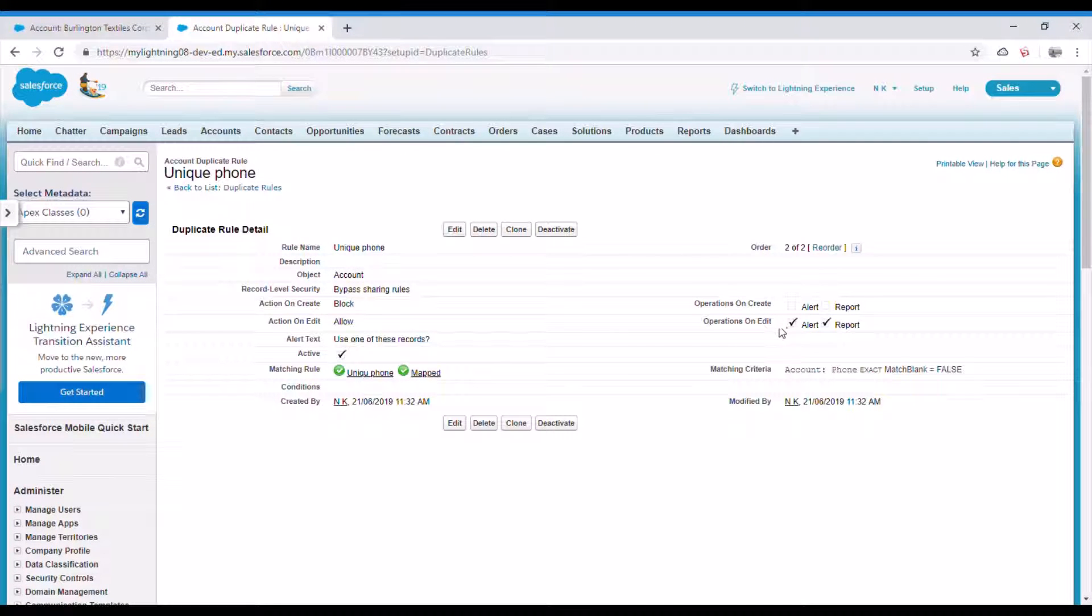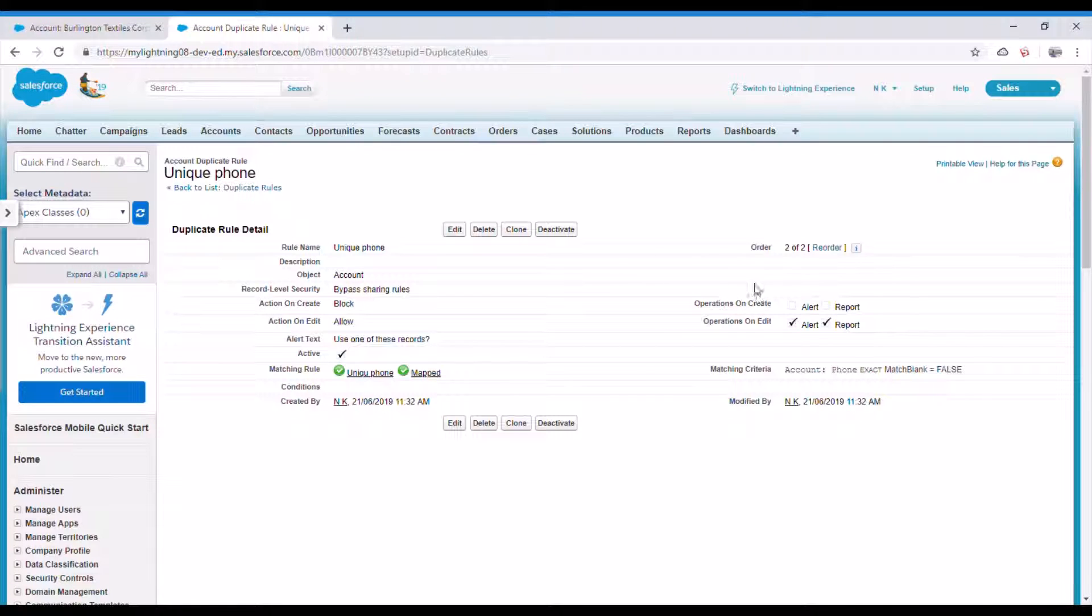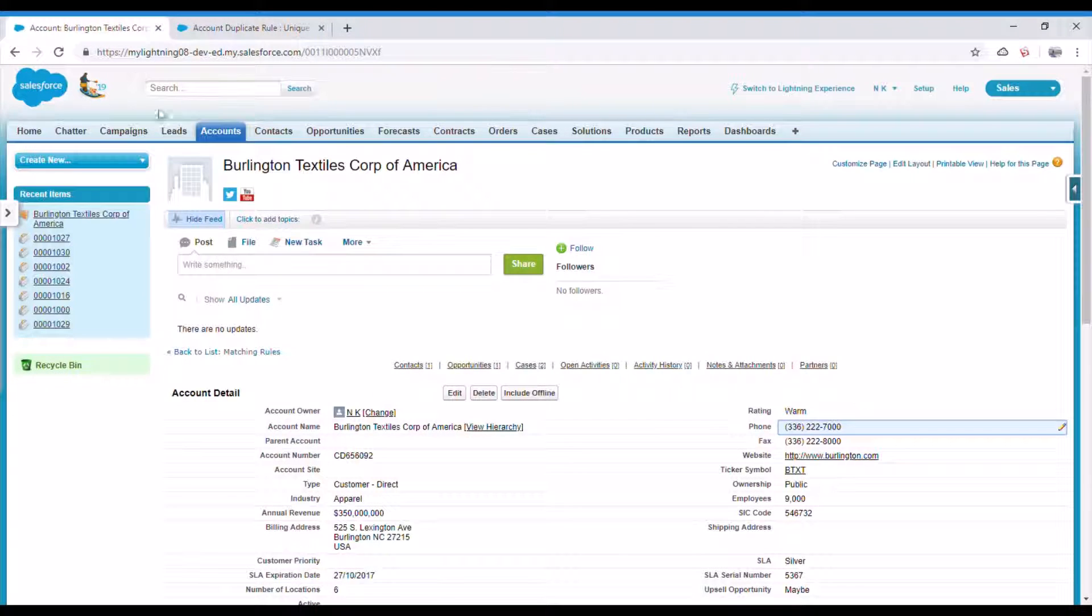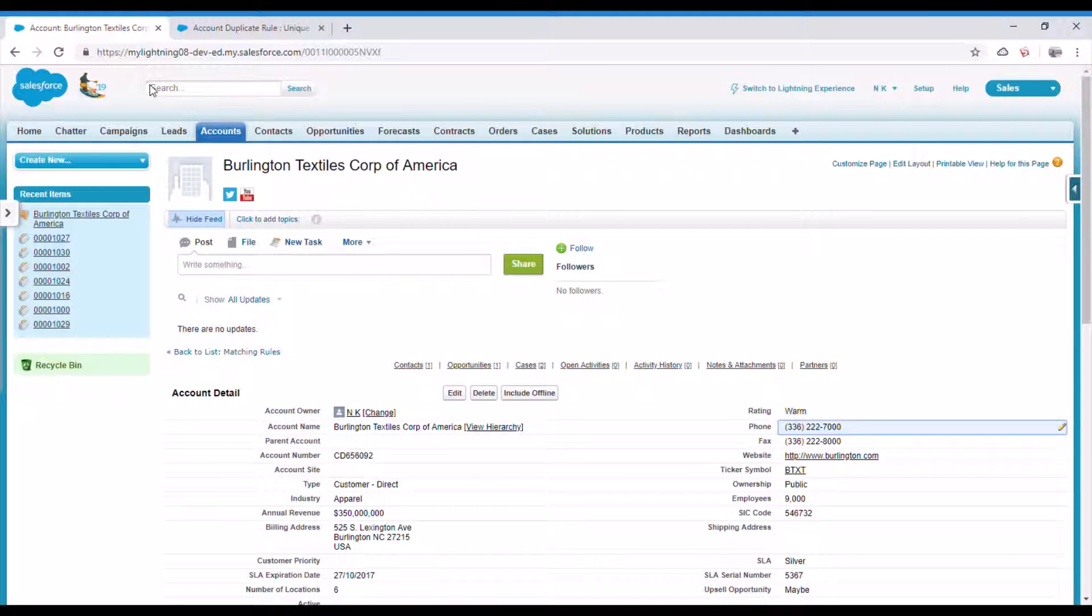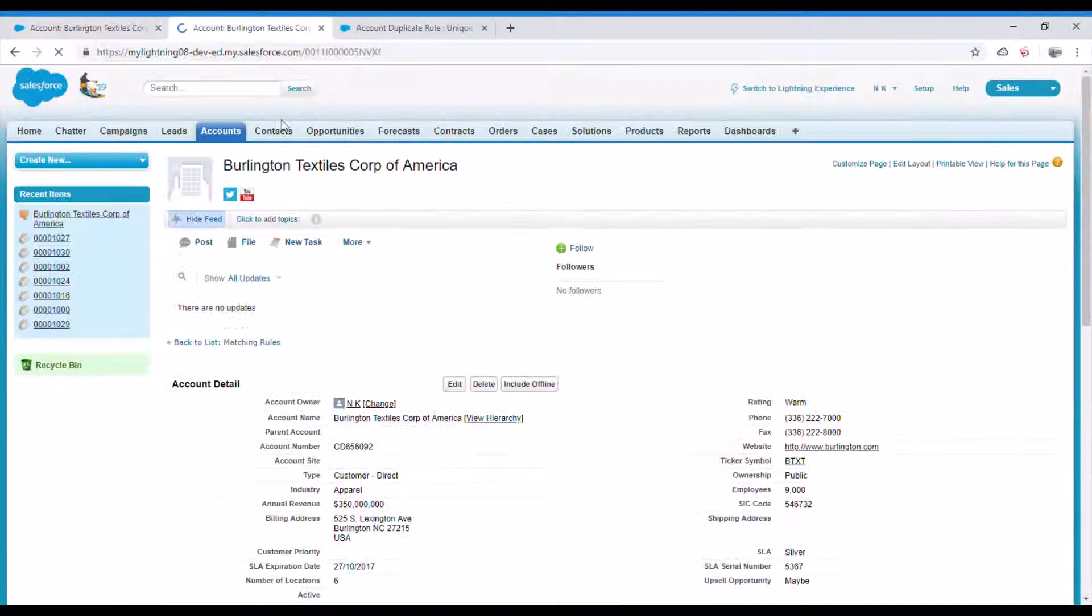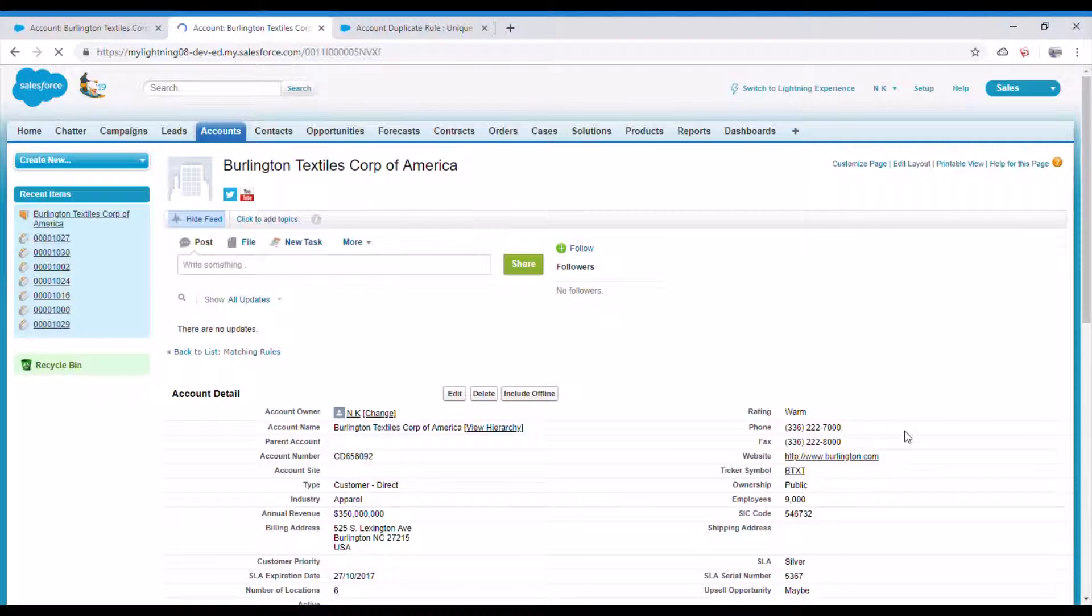So now as you see, operation on edit you want to alert and report, and operation on create you don't want anything, we just block it. So now let's go ahead and create a new account record with the same phone number.